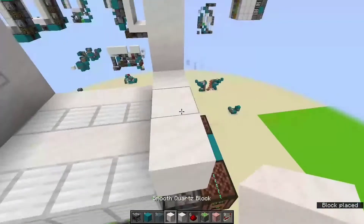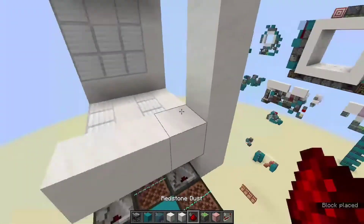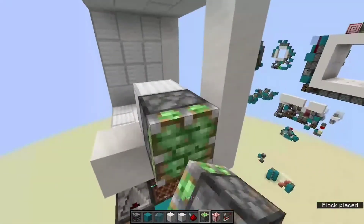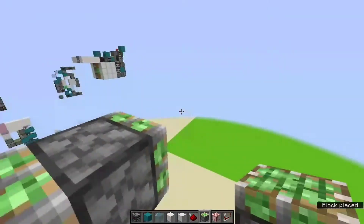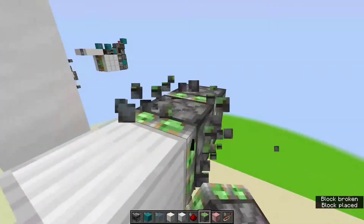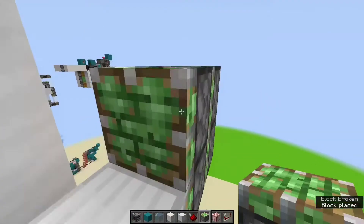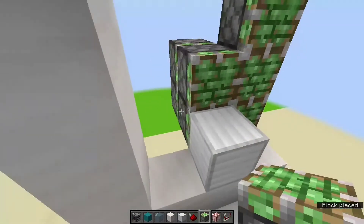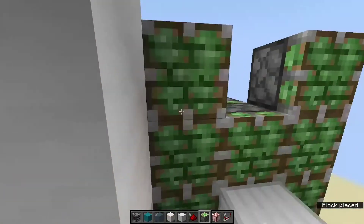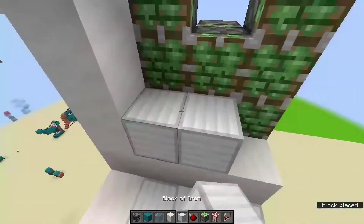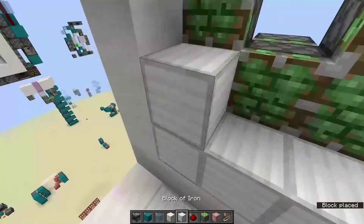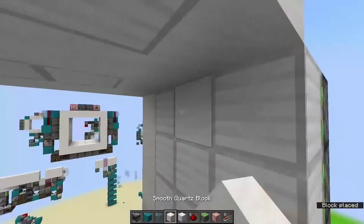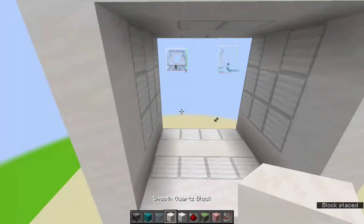So you put three decoration blocks, a block, then two sticky pistons, two more, then your two lines of three on either side. And then you just fill in — put blocks in front of them. And then put a decoration block here.